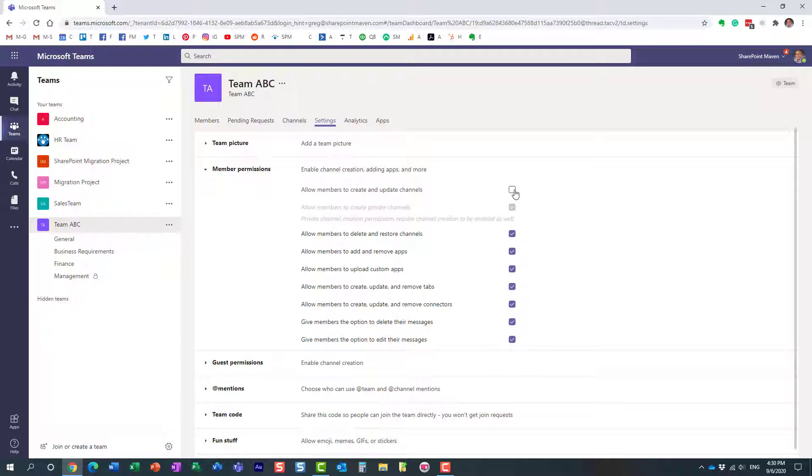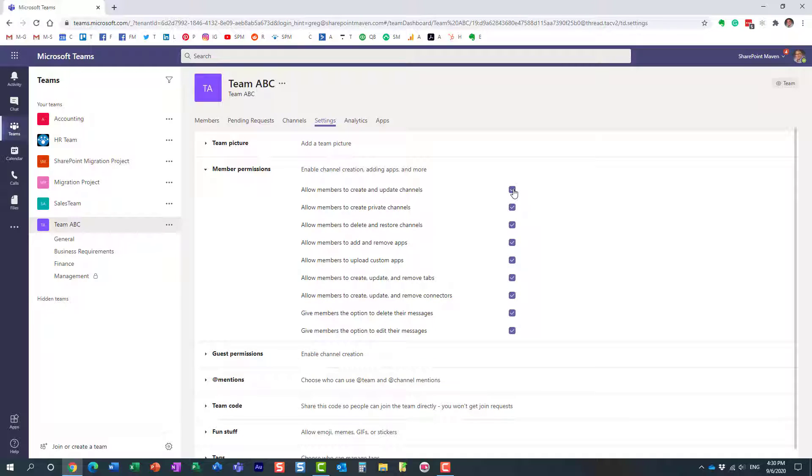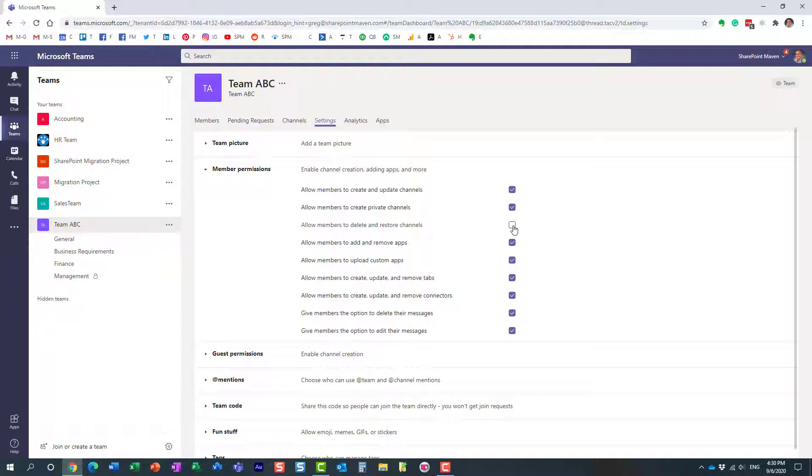Or you could only prevent them from creating private channels. Or maybe I'm okay with them creating channels, but I don't want them to delete channels. You can tweak those settings as necessary.